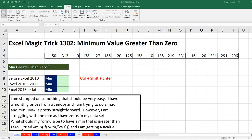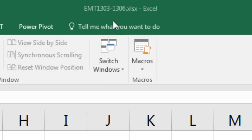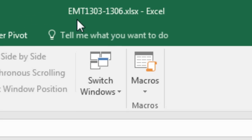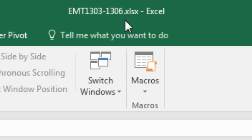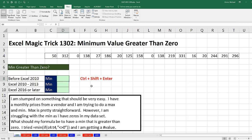Welcome to Excel Magic Trick number 1,303. If you want to download this Excel workbook, Excel Magic Trick 1,303 to 1,306 and follow along, click on the link below the video.